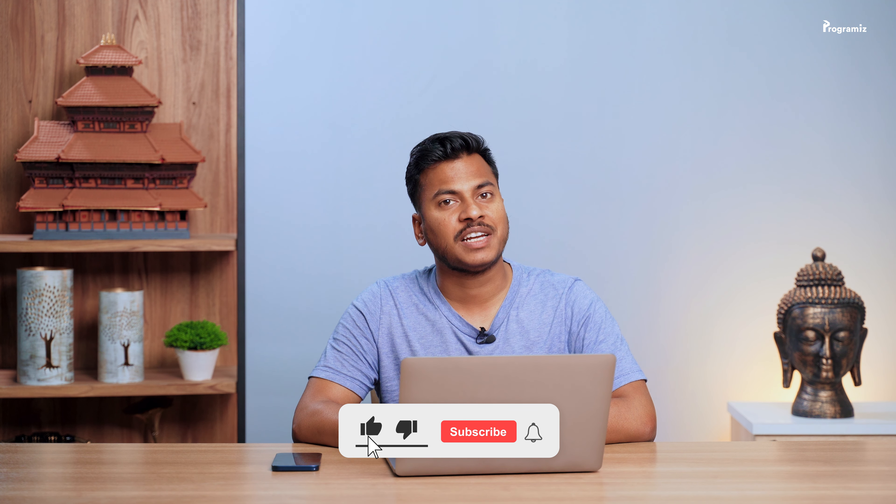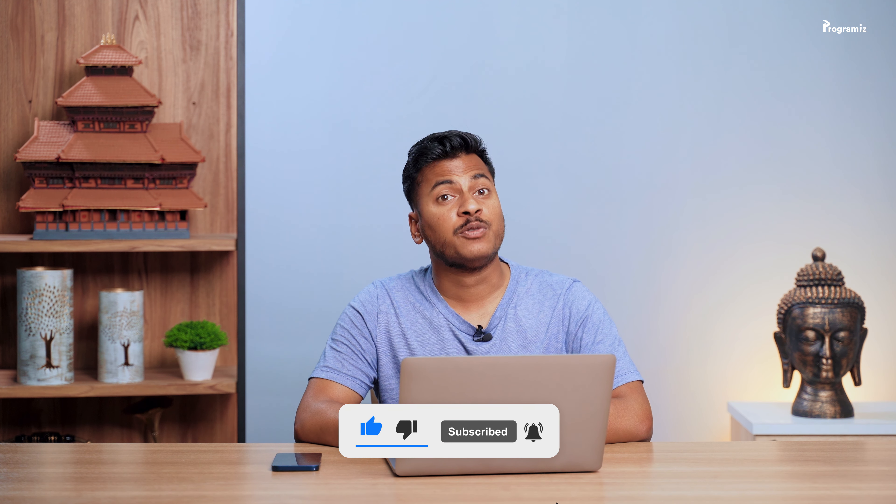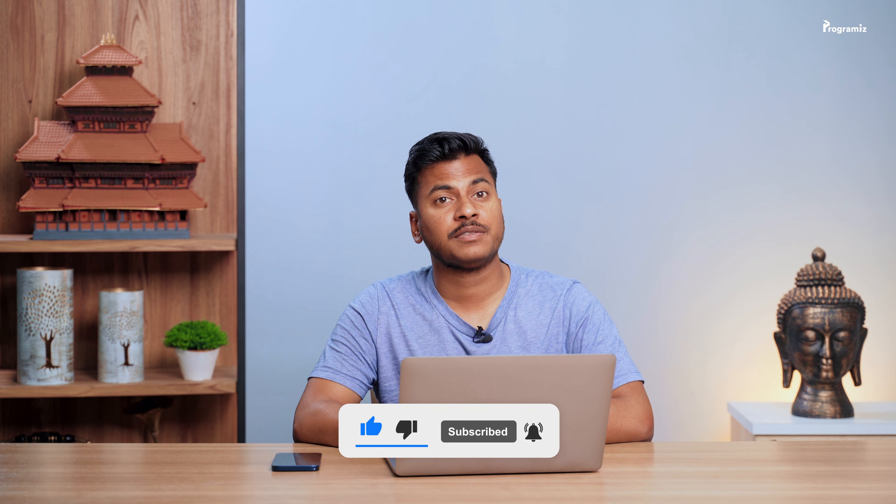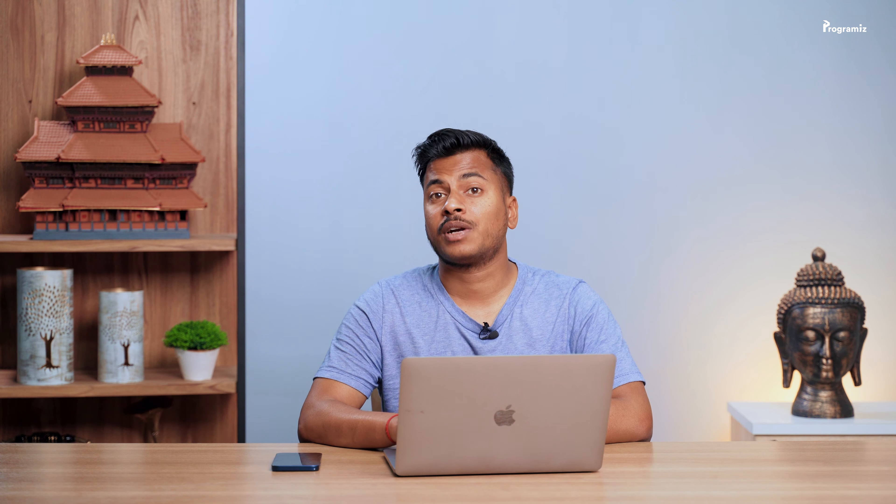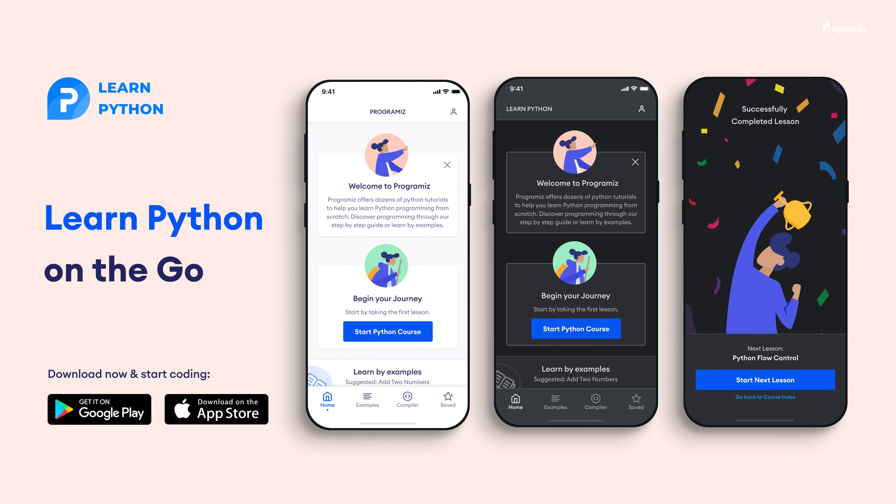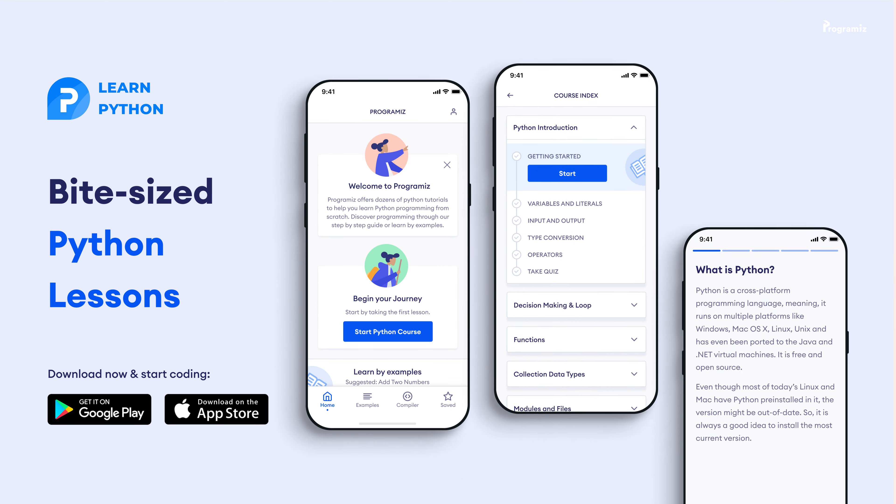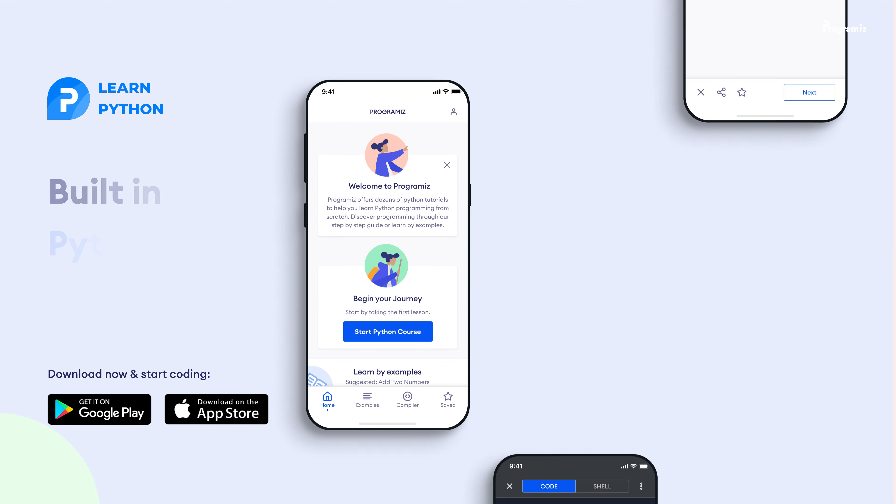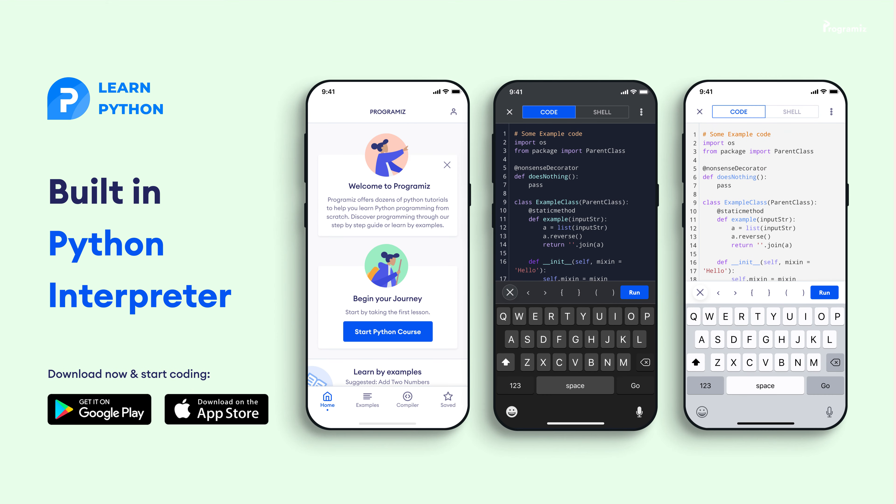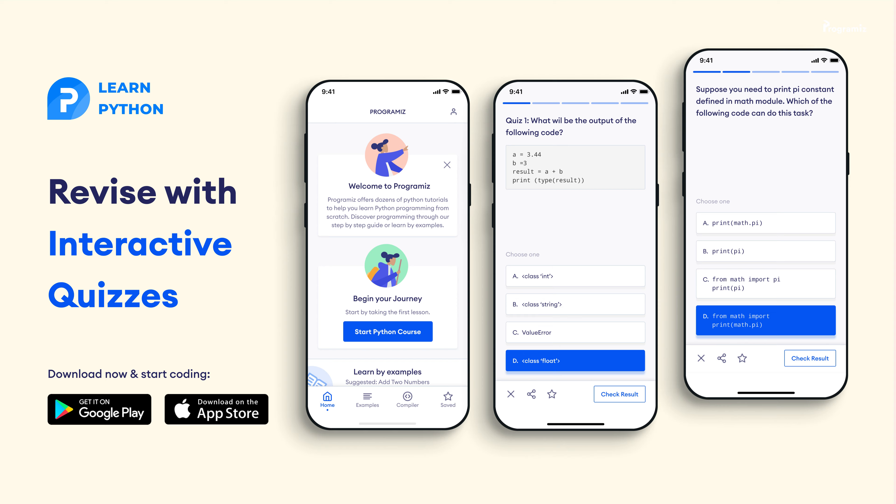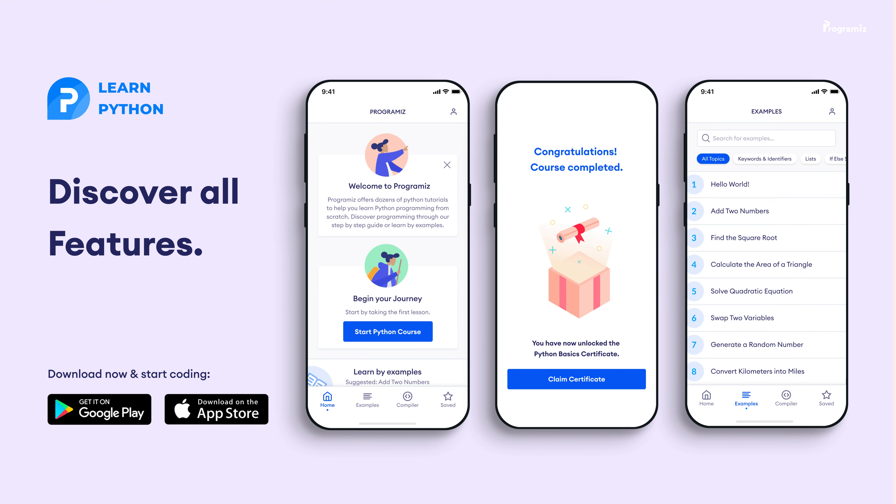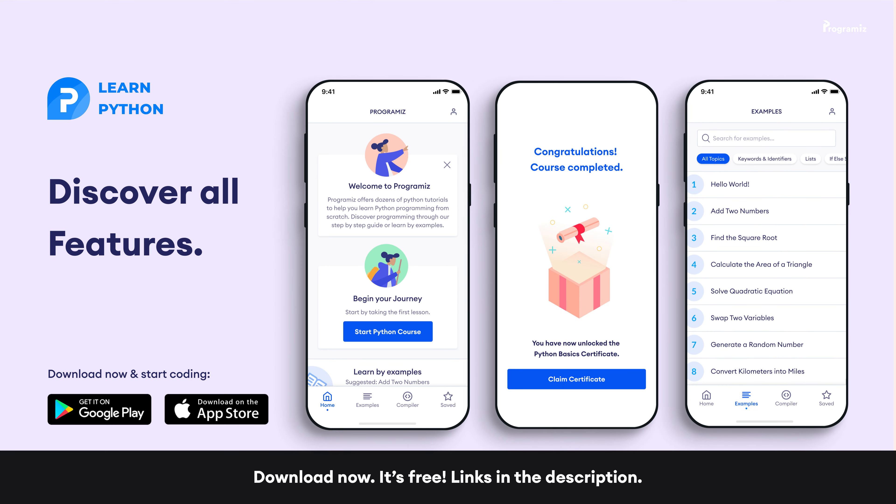By the way, if you're finding this video useful, a sub to the channel would be much appreciated. Before moving to the next section of the video, the Programiz team has created an app that allows you to learn Python from your phone. The app contains bite-size lessons that are easier to understand, a built-in interpreter so that you can run Python on your phone, quizzes and many more features. The app is available on both iOS and Android. The links are in the video description.